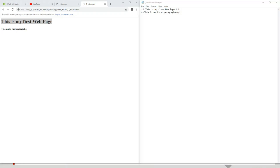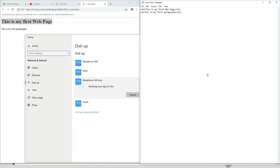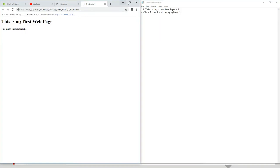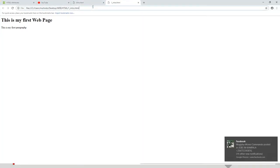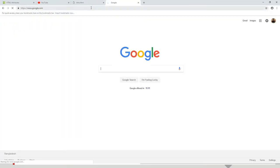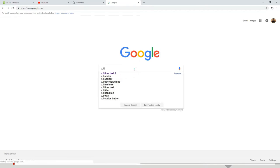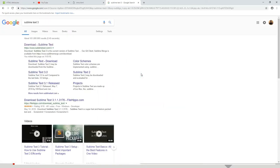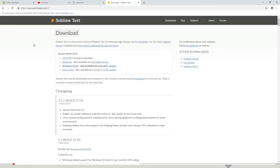I'll connect to the internet, come to my browser, and type google.com. Then I'll search for 'Sublime Text 3' and press Enter. Select the very first search result — Download Sublime Text — and click on it. It will open and you choose a download according to your platform.